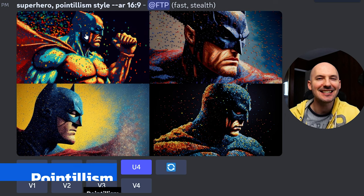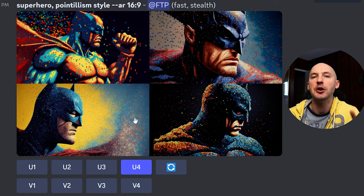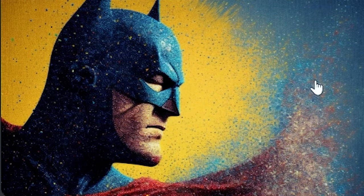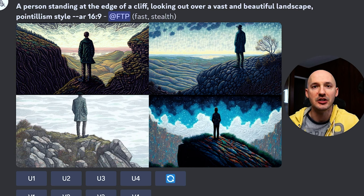The sixth word I wanted to show off is 'pointillism.' It's kind of similar to a few others we've seen, where each image is made up of really small points of color. But I think it's just so captivating — and knowing that this would take hundreds, thousands of hours to make in real life, to see it done here so quickly, I think that's pretty special.